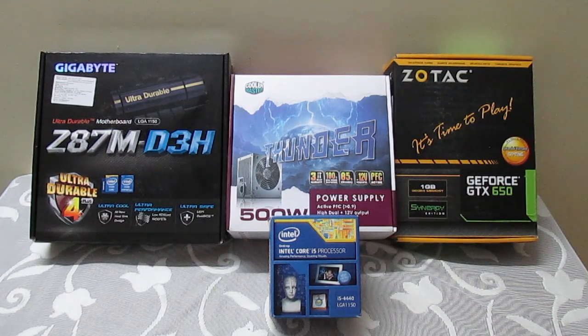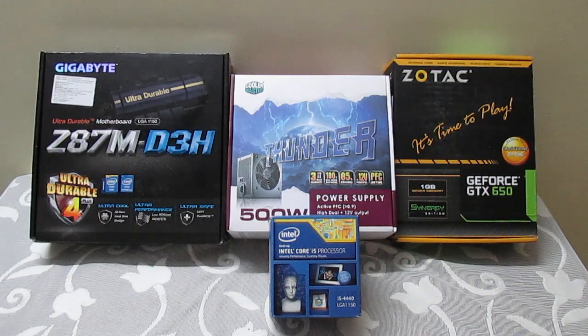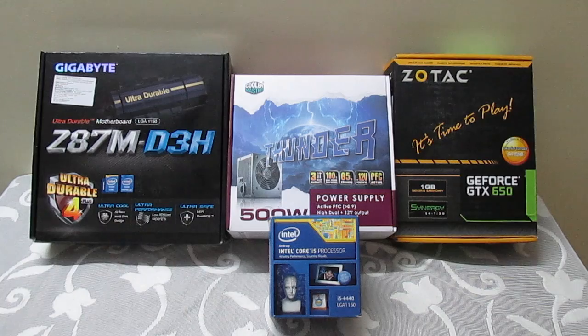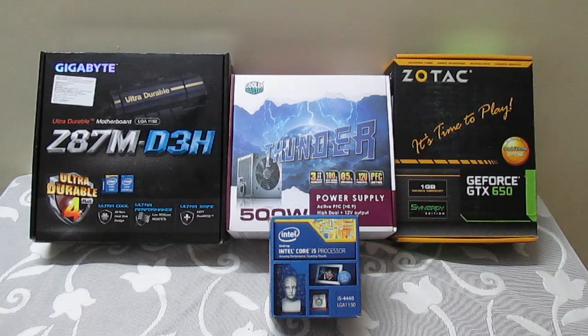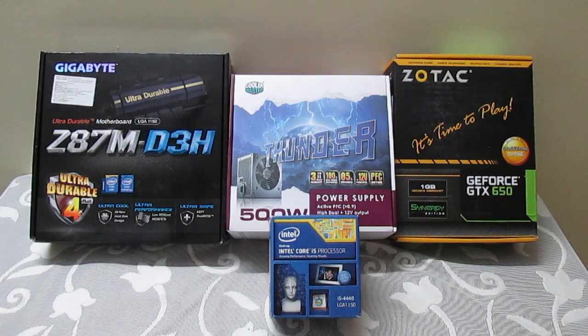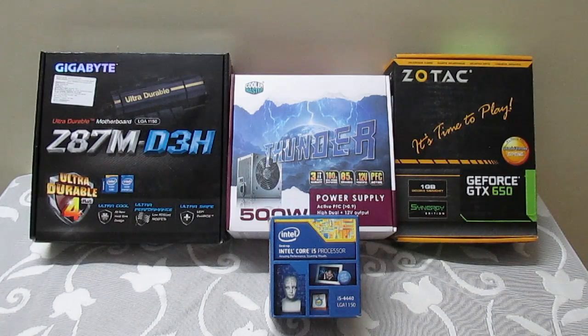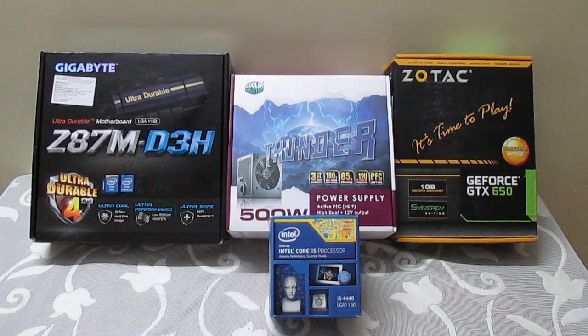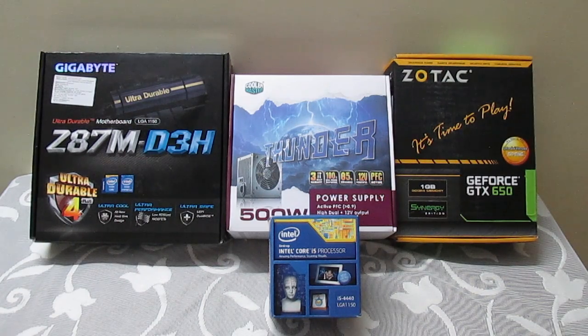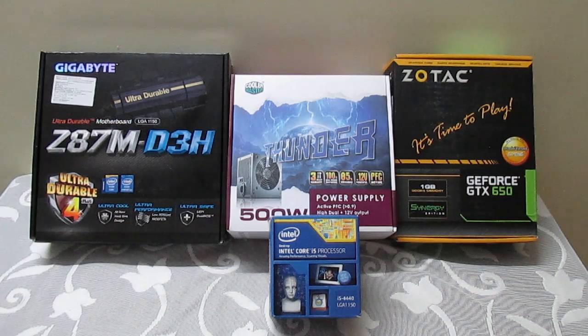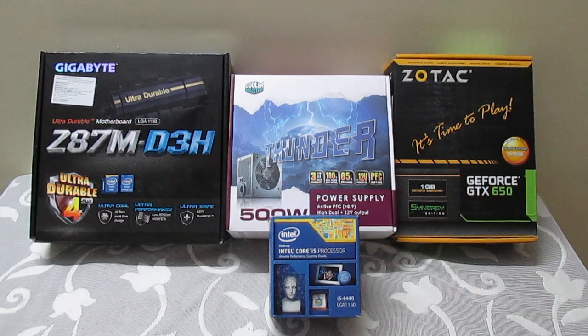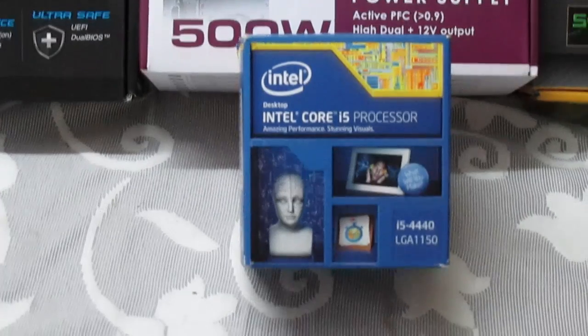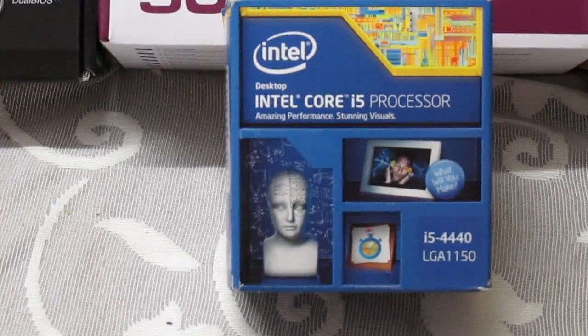As you can see, the motherboard I am using is Gigabyte Z87M D3H, and the power supply that I am using is a Thunderbolt power supply of 500 watts. The graphics card that I am using is a GeForce GTX 650, and the processor is an i5 4440 which is compatible for my Hackintosh build.